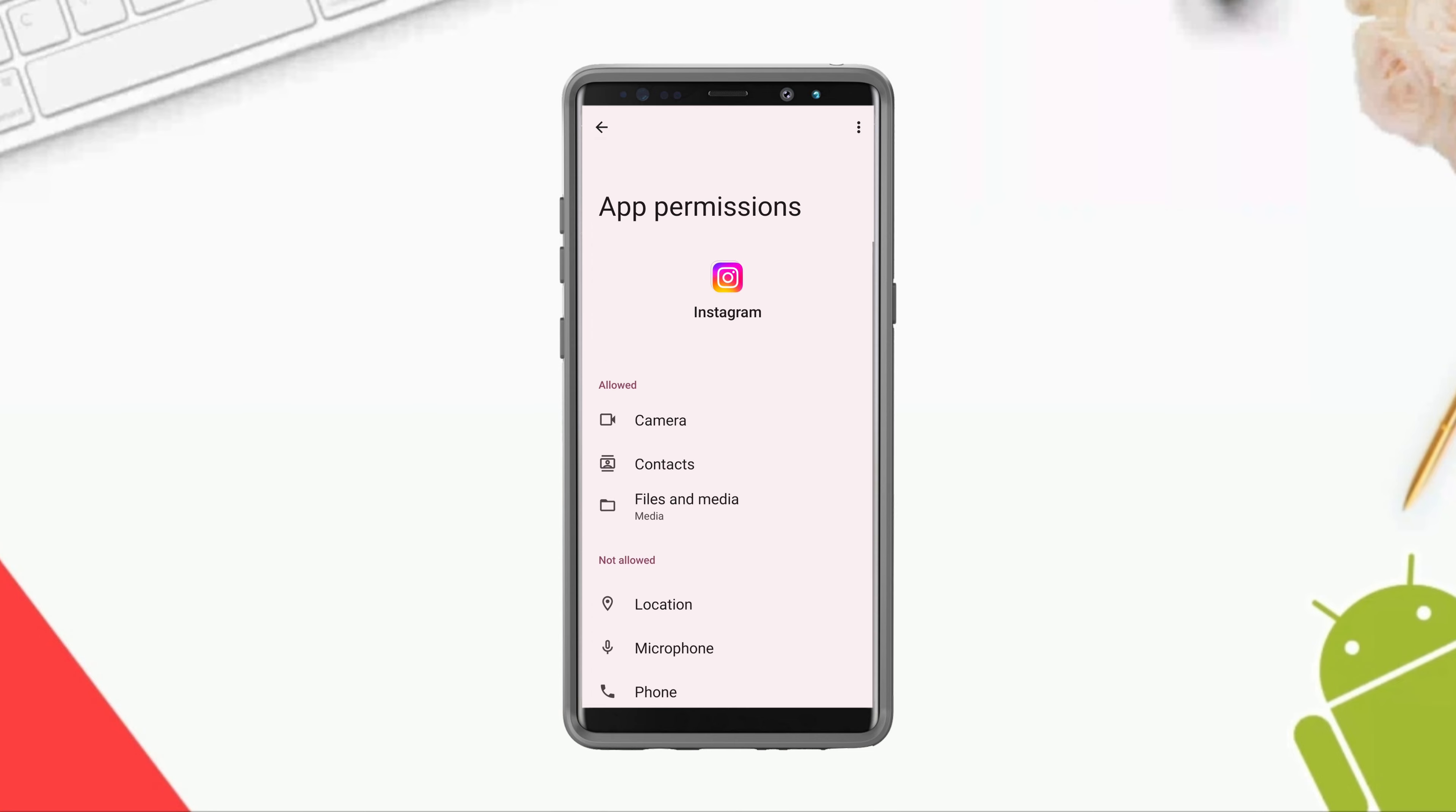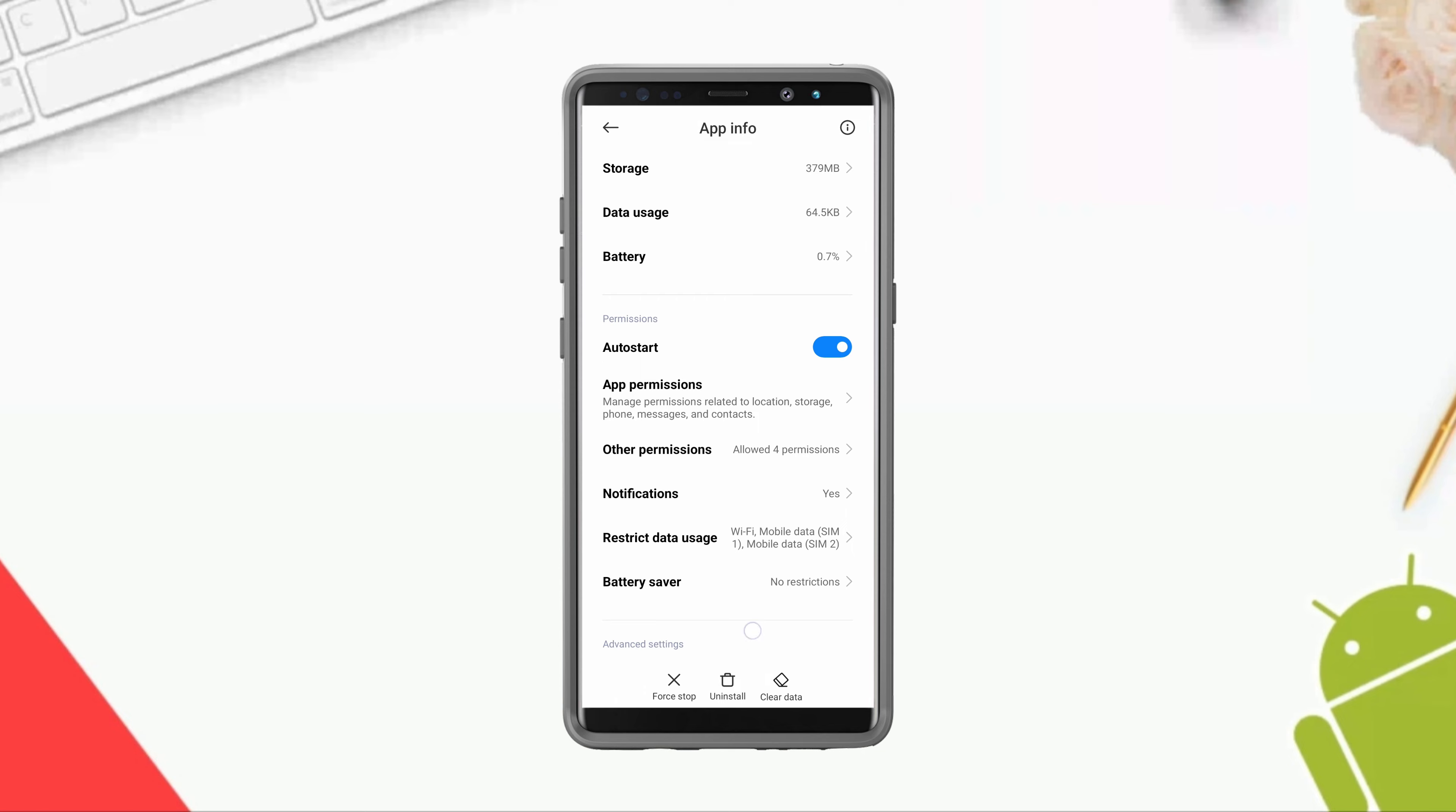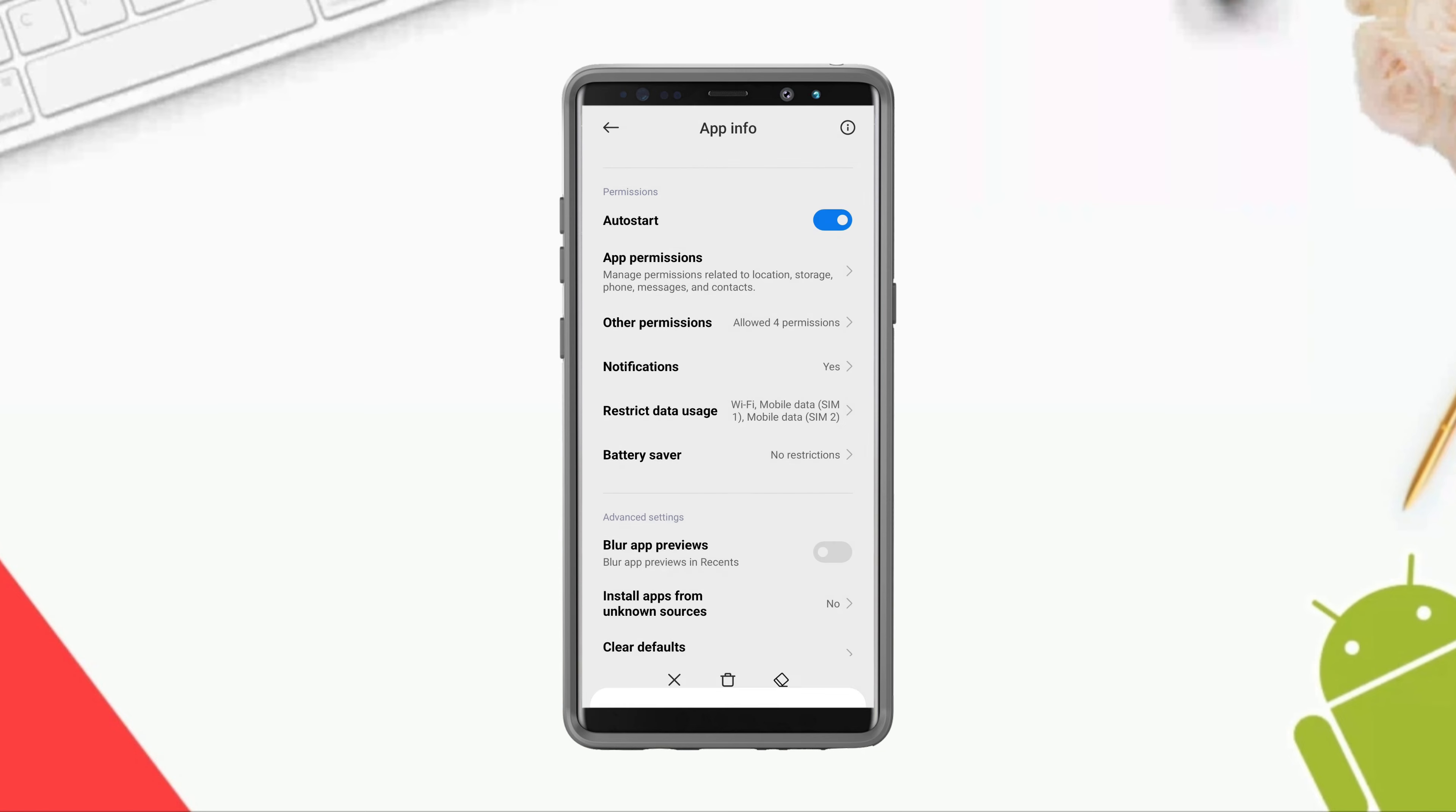Go back, here tap Restricted Data Usage, enable WiFi and both mobile data from here. After this, tap Battery Saver.